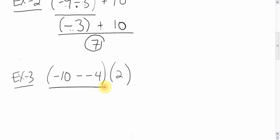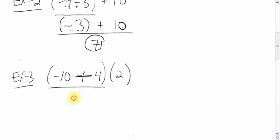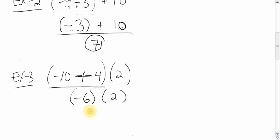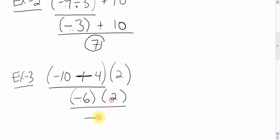So we do the brackets first, which is this. Inside the brackets, we see the double sign. Two negatives is going to be a positive. So change that double sign into a positive. You're down 10, you're up 4, you are going to be down 6. Bring down the bracket 2. And again, like I said, when there's nothing in between, it means multiply. So negative 6 times 2. Signs are different, so it's negative. 6 times 2 is 12. That's it.